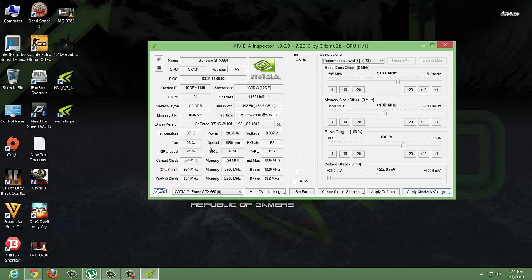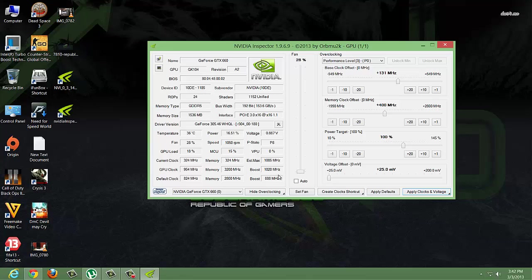After starting a game, the temperature will increase. Without overclocking, my temperature goes to 57-58 degrees, but after overclocking it goes to 63-64 degrees Celsius.